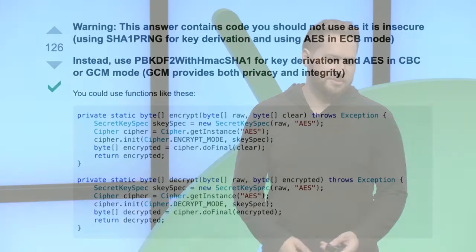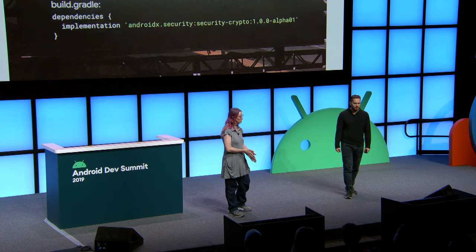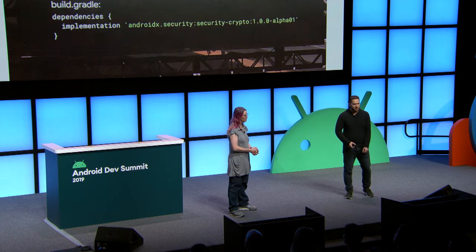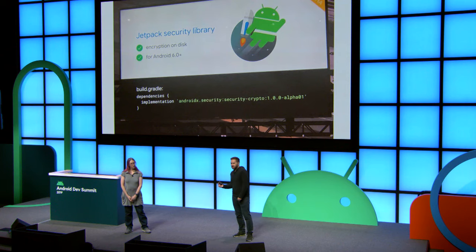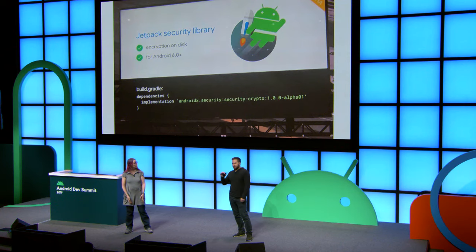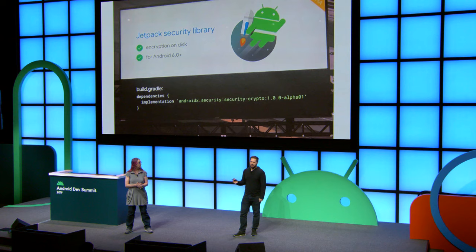The biggest issue is that it doesn't use Android Keystore, which is a safe way to manage keys and basically prevent someone from getting access to the data you've encrypted. So at Google I/O this year, we launched Jetpack Security, which basically allows you to easily encrypt your data, files, and shared preferences without having to really understand the ins and outs of security.